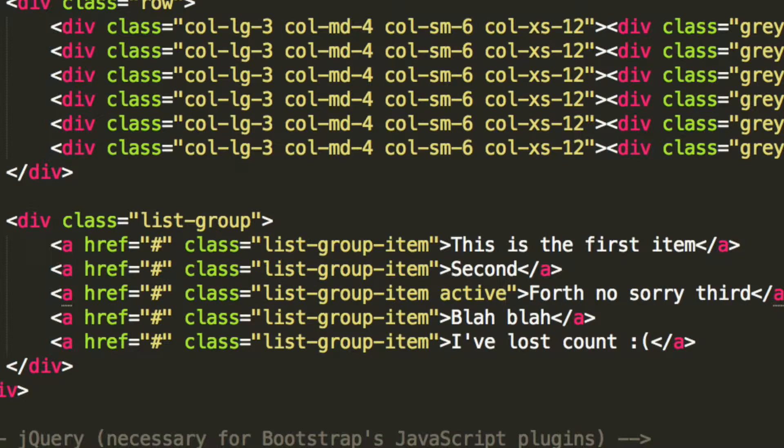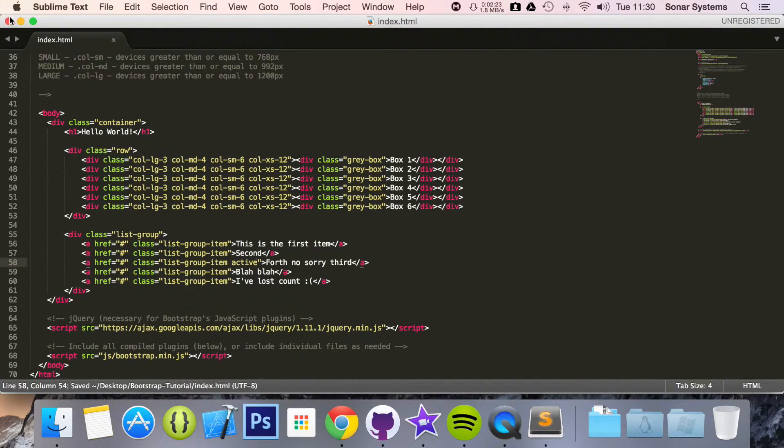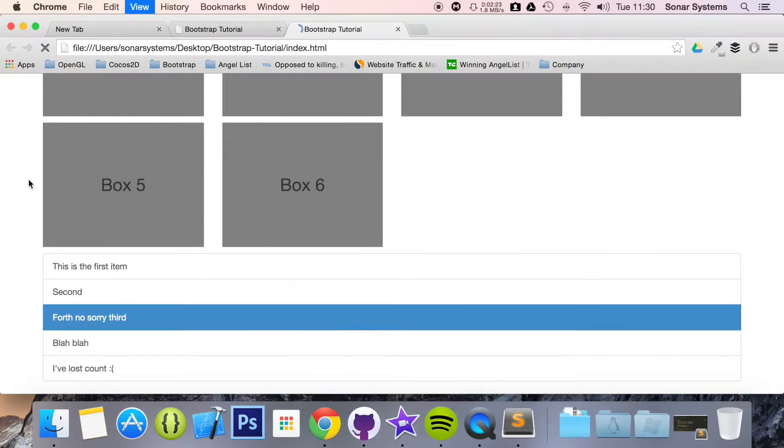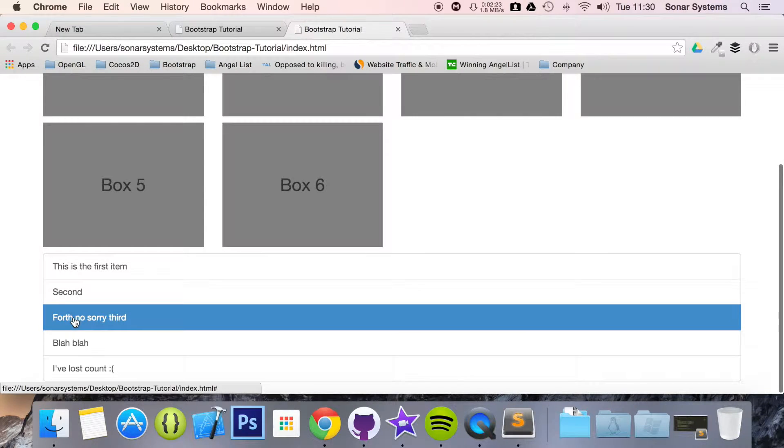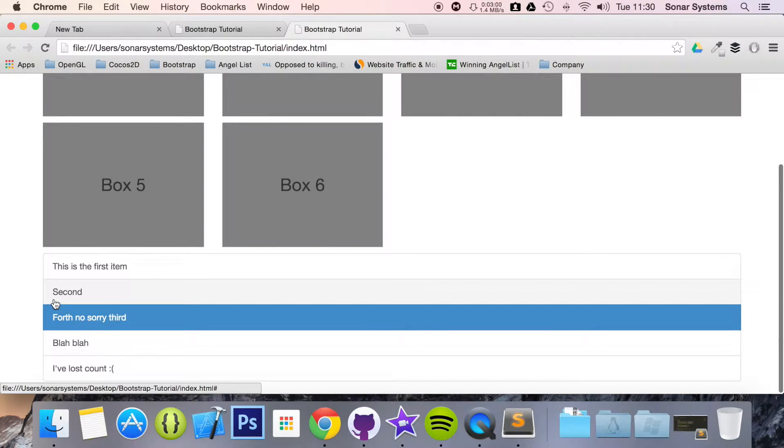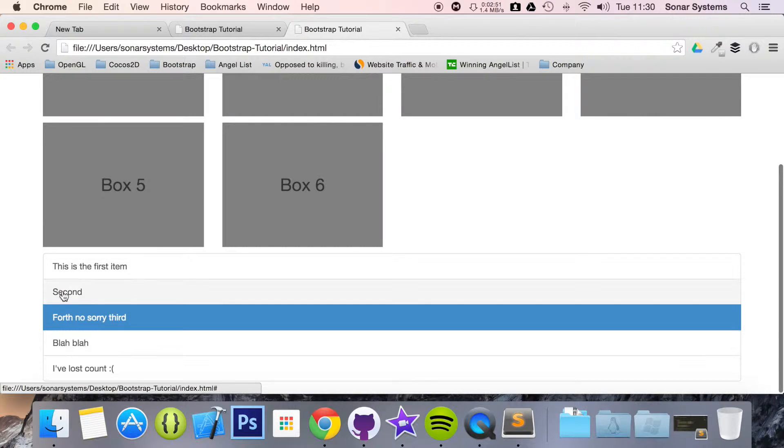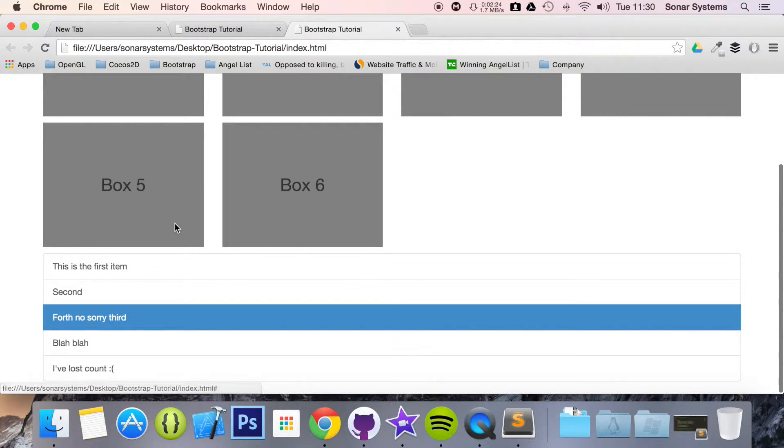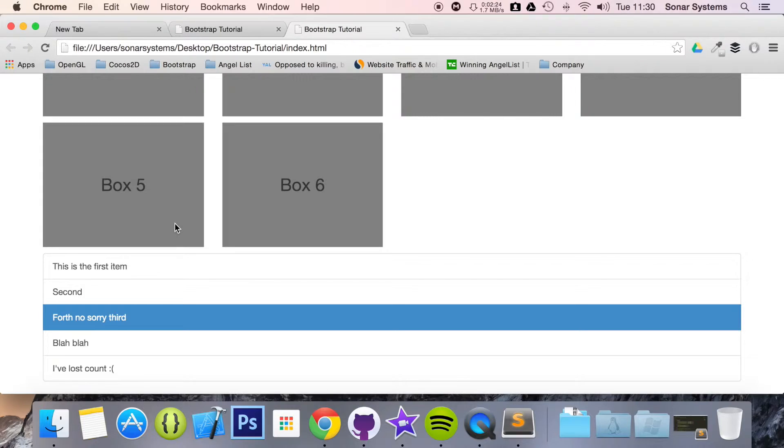Again this is built into Bootstrap. Don't need to code any CSS for this. Refresh. And as you see it's already selected. Maybe you're on a particular page or you've got a particular section viewed. And then you can select a different one. Obviously you're going to need some sort of jQuery with that. It will depend on your website.